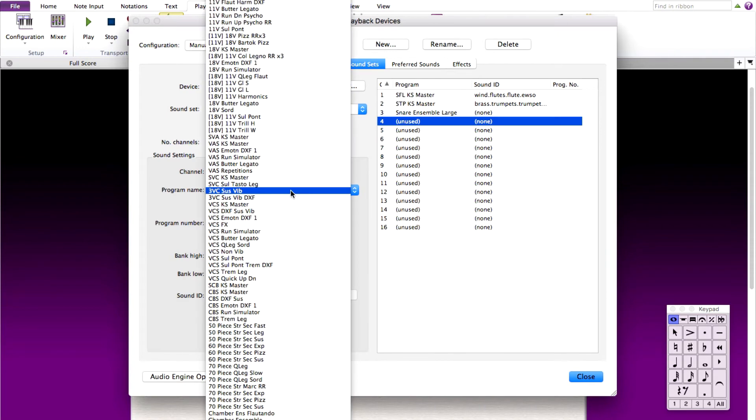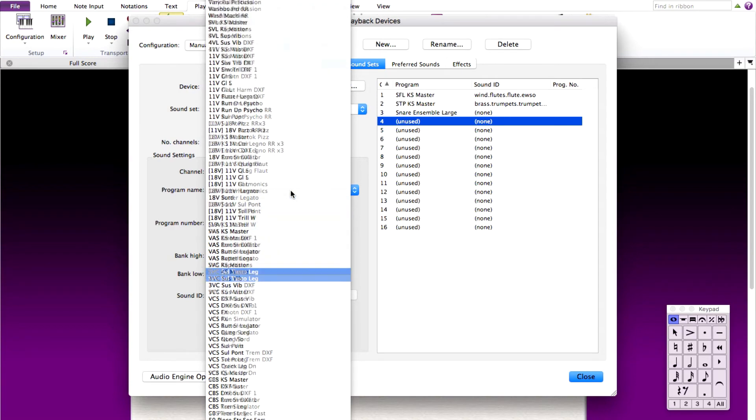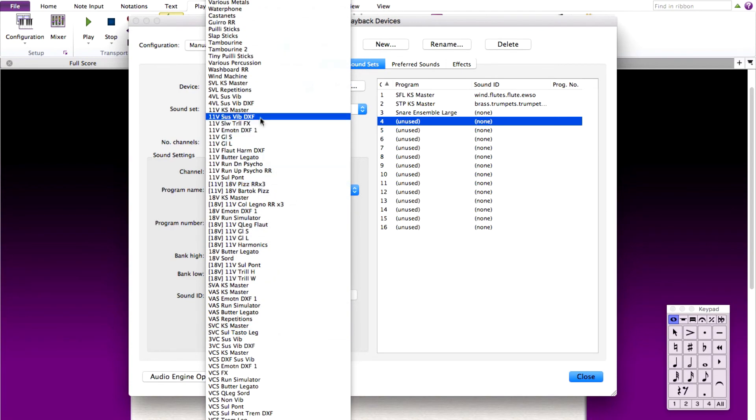For the last one of this tutorial, solo violin. For the program name dropdown for program four, choose SVLKS master.